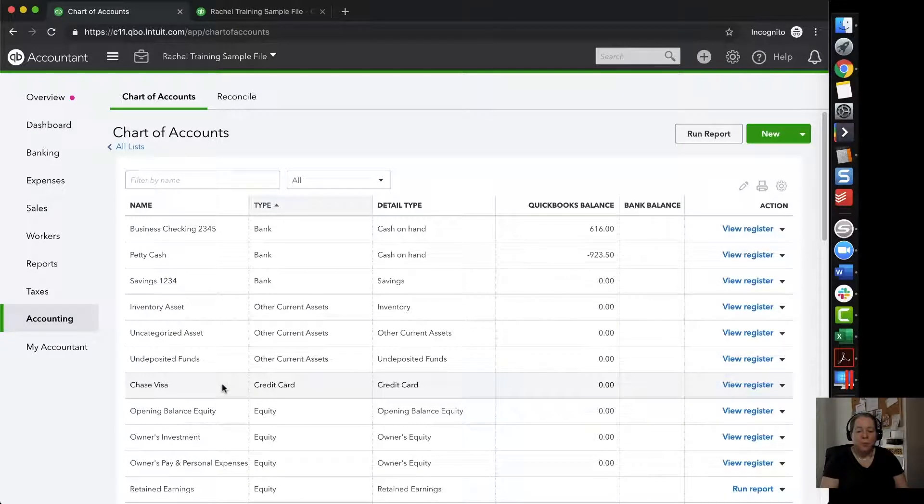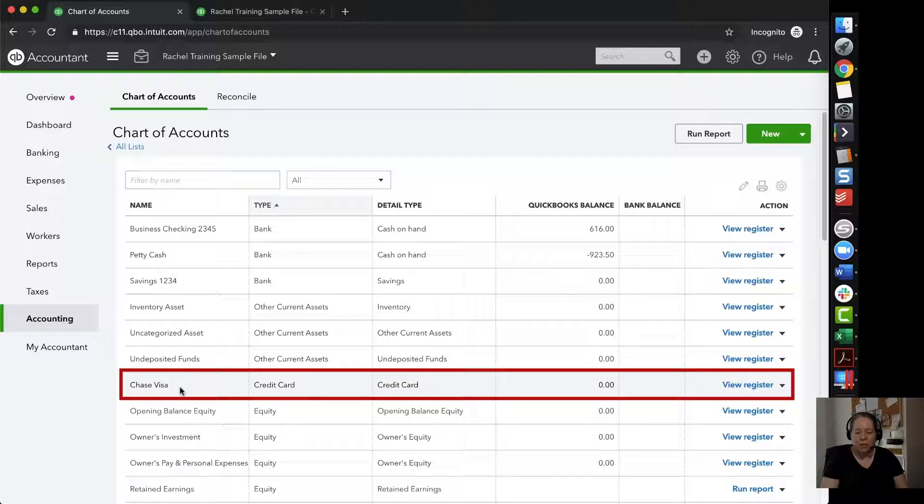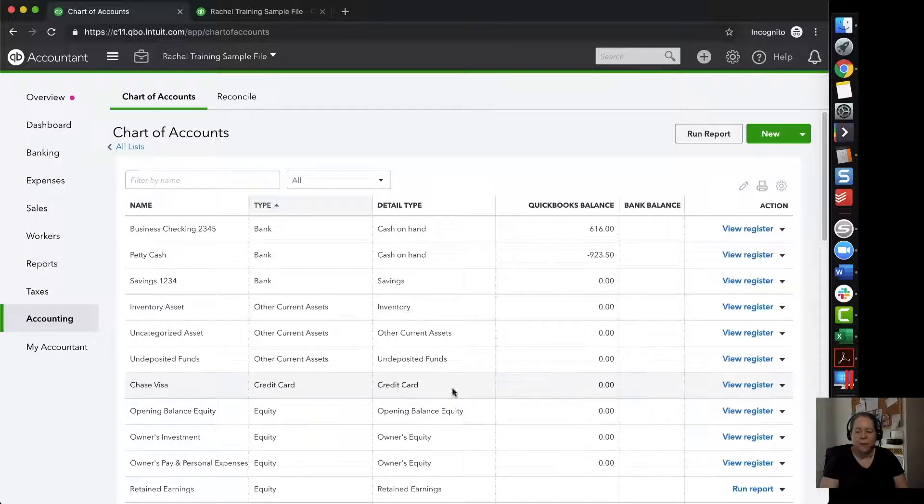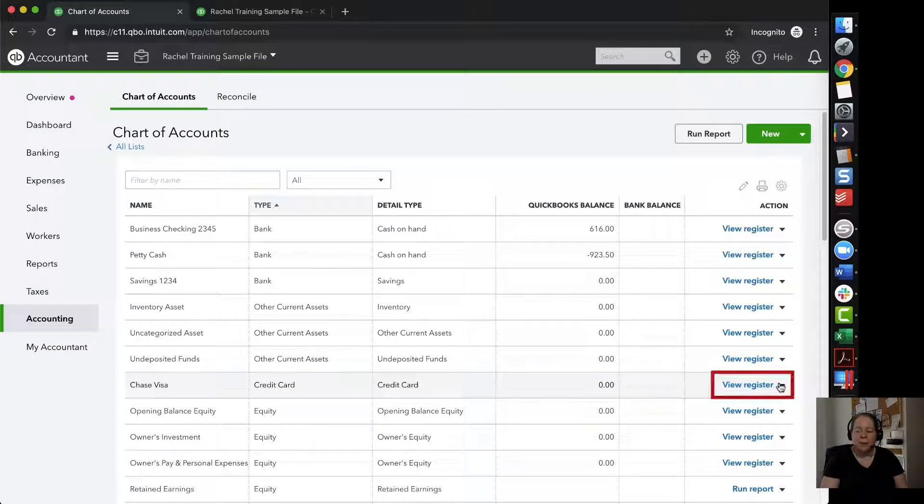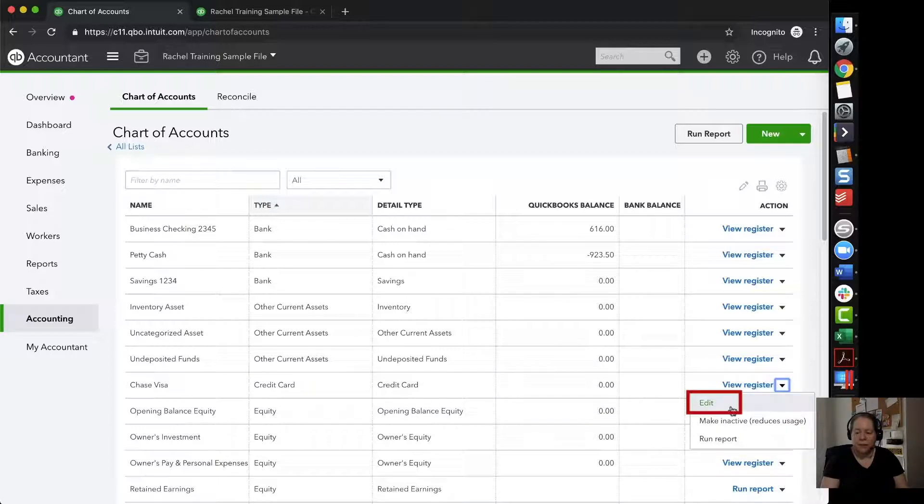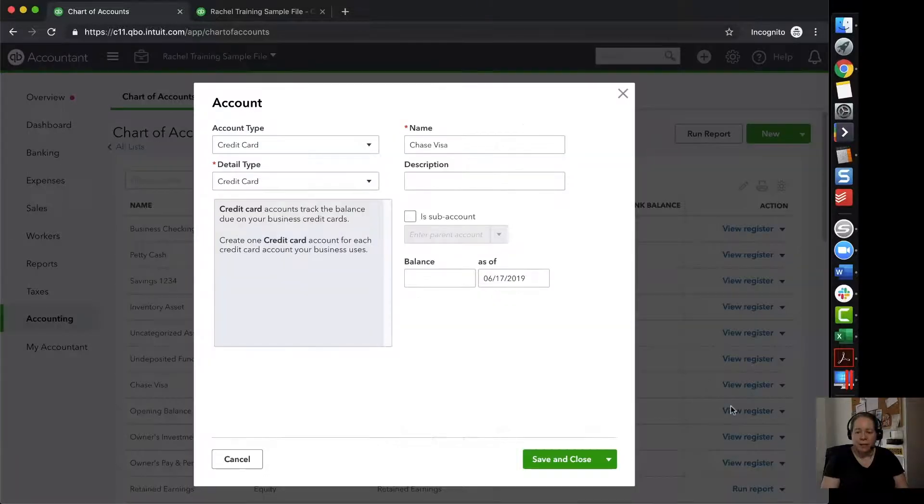In preparation for getting a secondary credit card, I realized that I want to add the last four digits for my Chase Visa. So I'm going to go to the line with Chase Visa. I'm going to click the dropdown to the right and I'm going to choose edit.